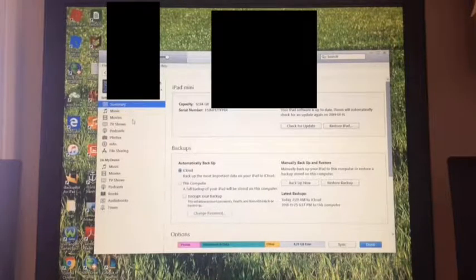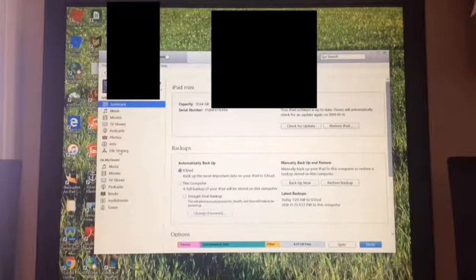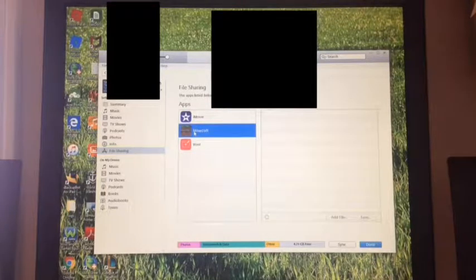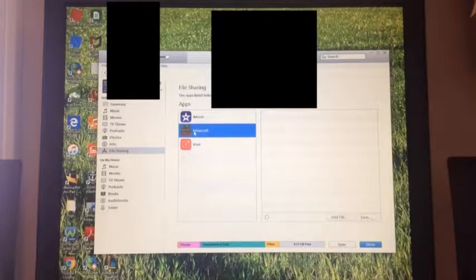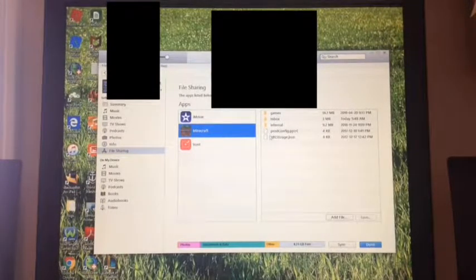Now if you weren't watching the last video, after you plug in it will ask you to sign in. Just sign in on your iTunes account like on your device. Once you've done that signing in, click up here, then go down to File Sharing and click that. Over here you see Minecraft - click on Minecraft and this will show you the exact files.